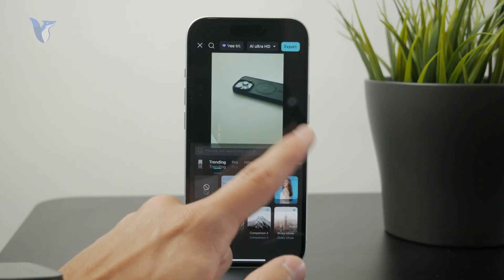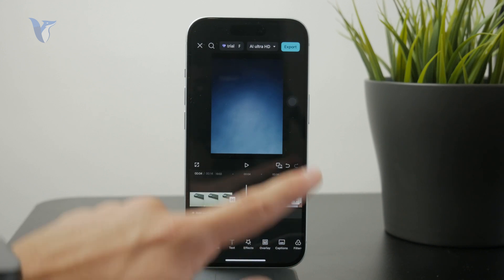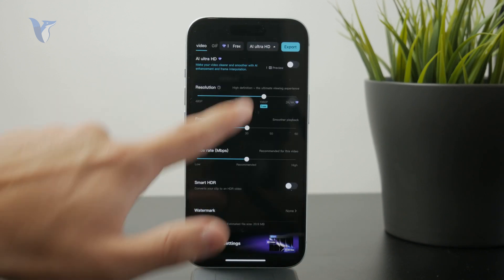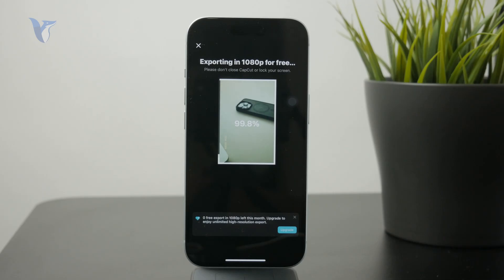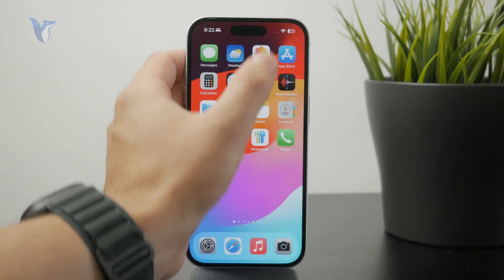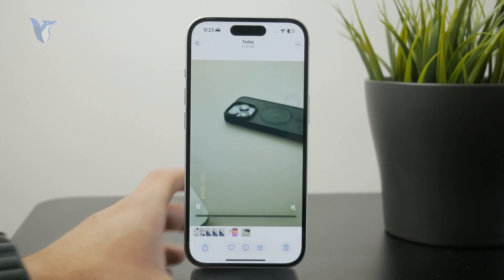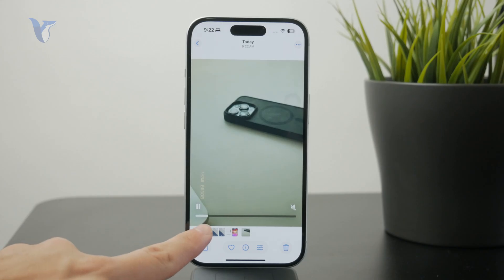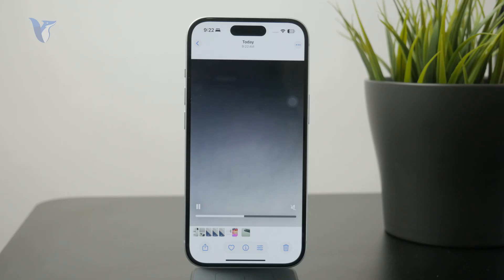Once you are done you can adjust the exporting settings if you wish, but you can just tap on export in the top right corner, wait for the video to be compiled and you now have a video clip which contains your photos stored directly in your gallery, and from there you can share it wherever you like.